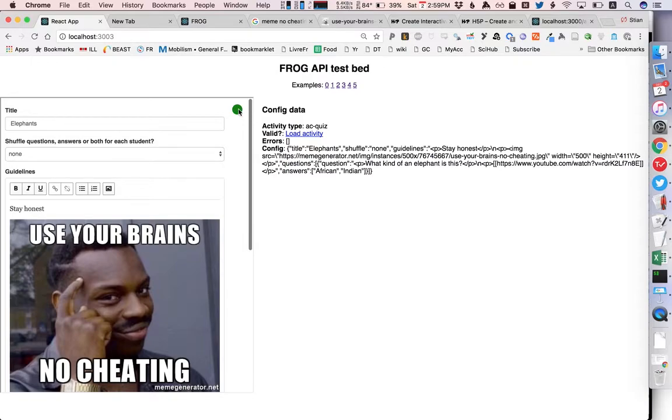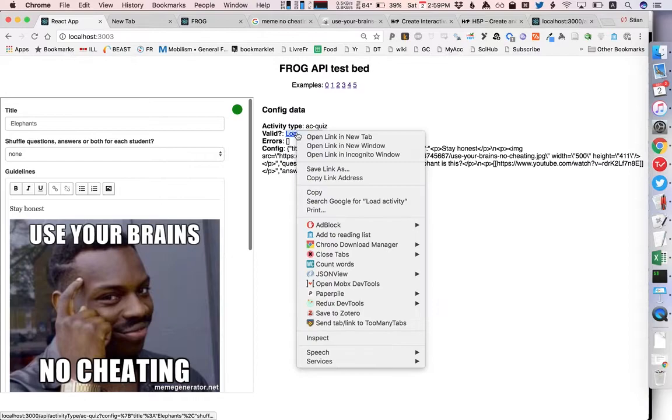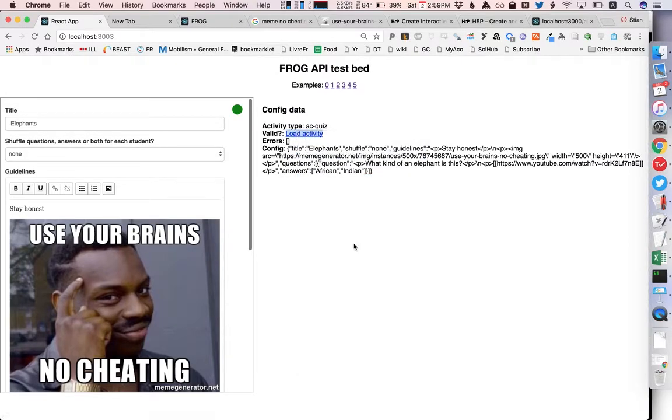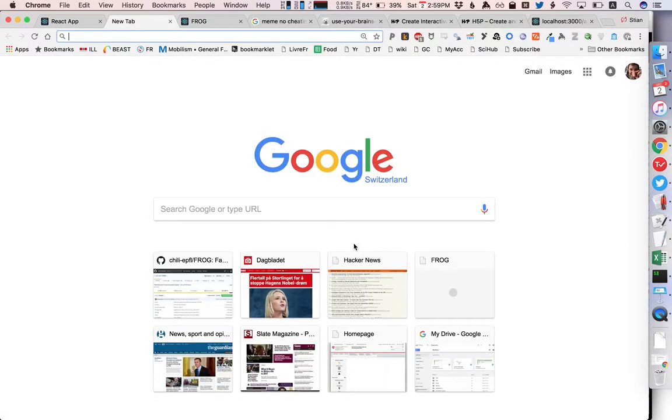So now we have a quiz fully configured, we see here it's green which means that it's a valid config which means that we can either now copy this address and we can open it in a new tab and we see here that it's rendering all the things that we asked for.